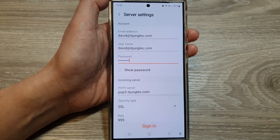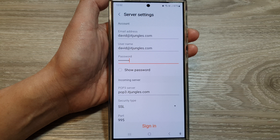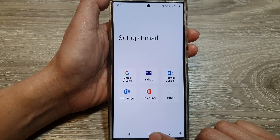How to set up POP3 or IMAP mail in the Samsung email app on the Samsung Galaxy S24 series.